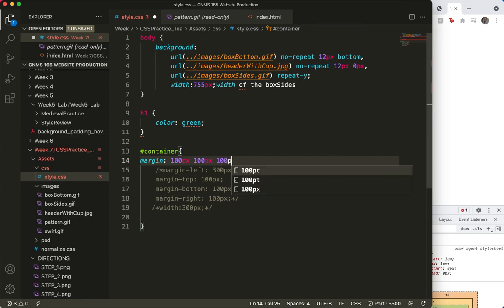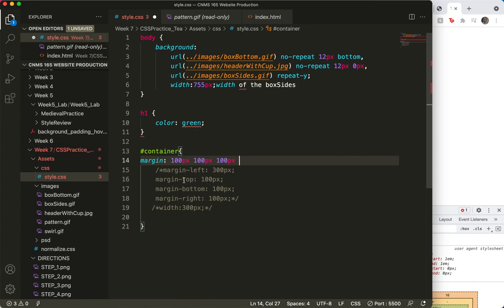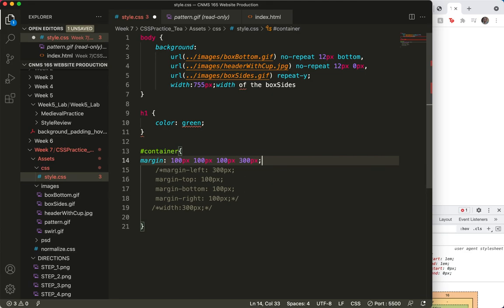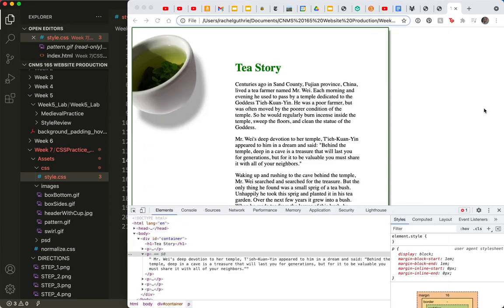100 px. Skip a space. And the margin top. No. The margin left. 300. That's the big one. And semicolon. So save and refresh. Should look the same. Let me close this.